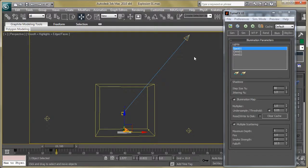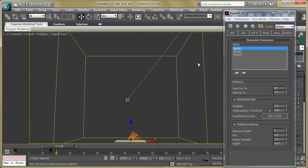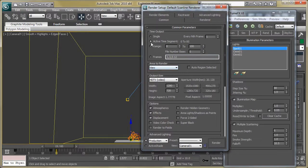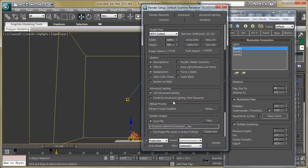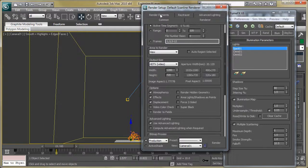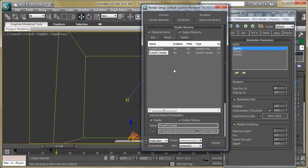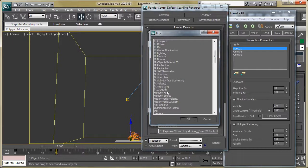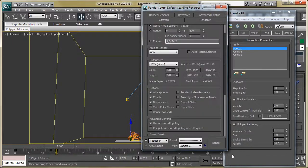Press F10 to open render settings. Set the output range and resolution. Then set the render output path. Go to the render elements section and add FFX Fire and FFX Smoke layers by clicking the Add button, then hit OK. Now hit the render button to get the fire and smoke layers separately.